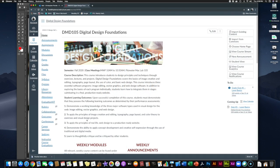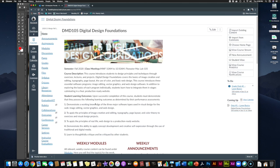Hey folks, welcome to week four of DMD 105 Digital Design Foundations. Hope you're doing good. By now you guys are getting used to working in Photoshop, becoming pros or at least getting super comfortable doing it.